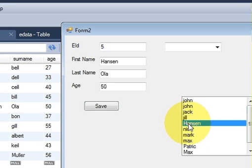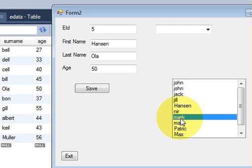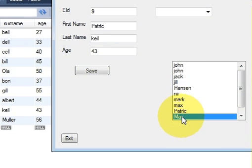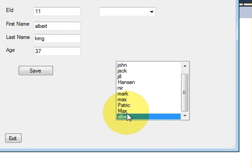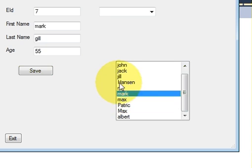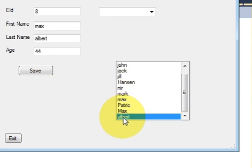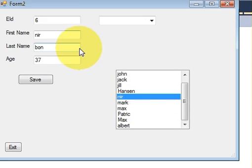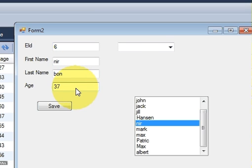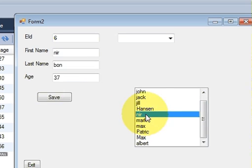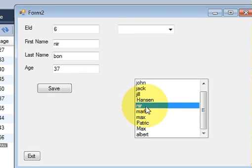You can select some other name and corresponding values will come into your text box. So in this way you can transfer your database value corresponding to the list box index selected. I hope you have learned something new this time. Please rate, comment, and subscribe. Bye for now.